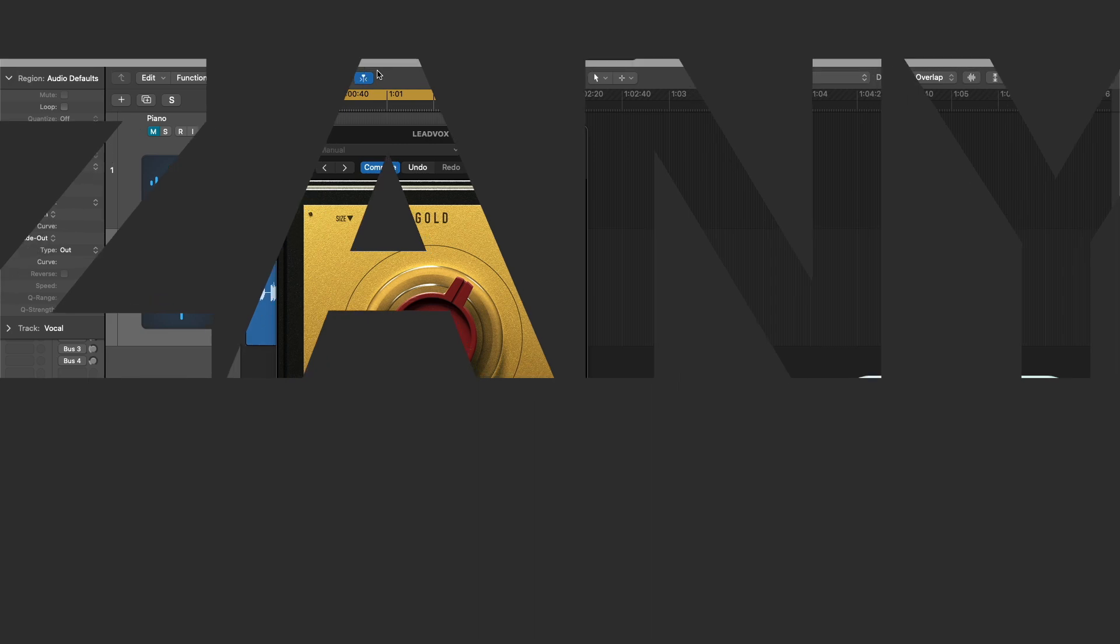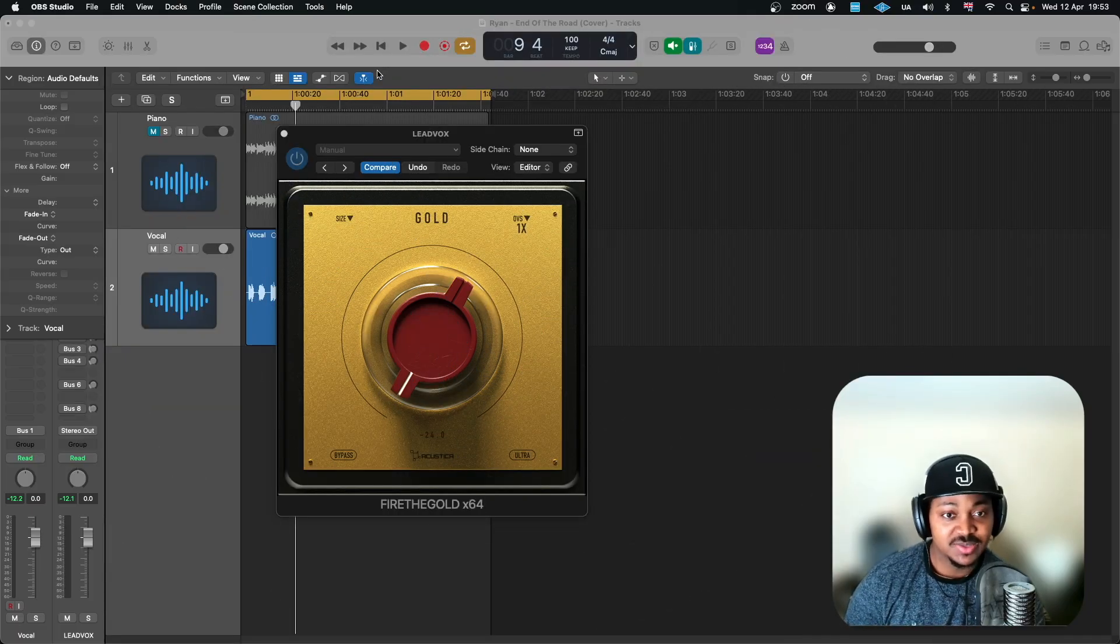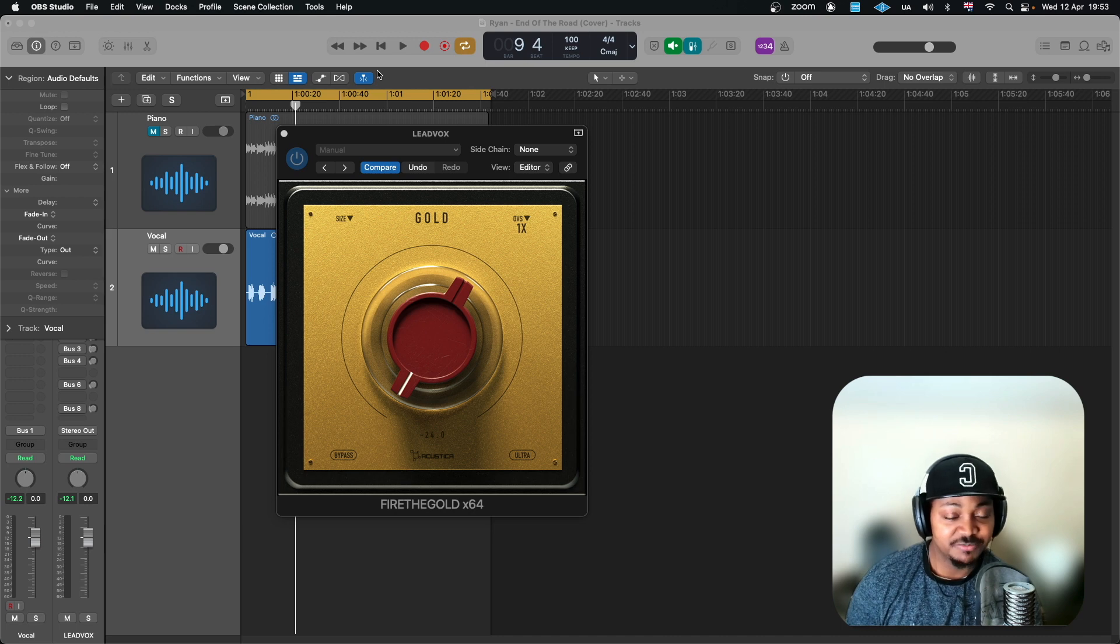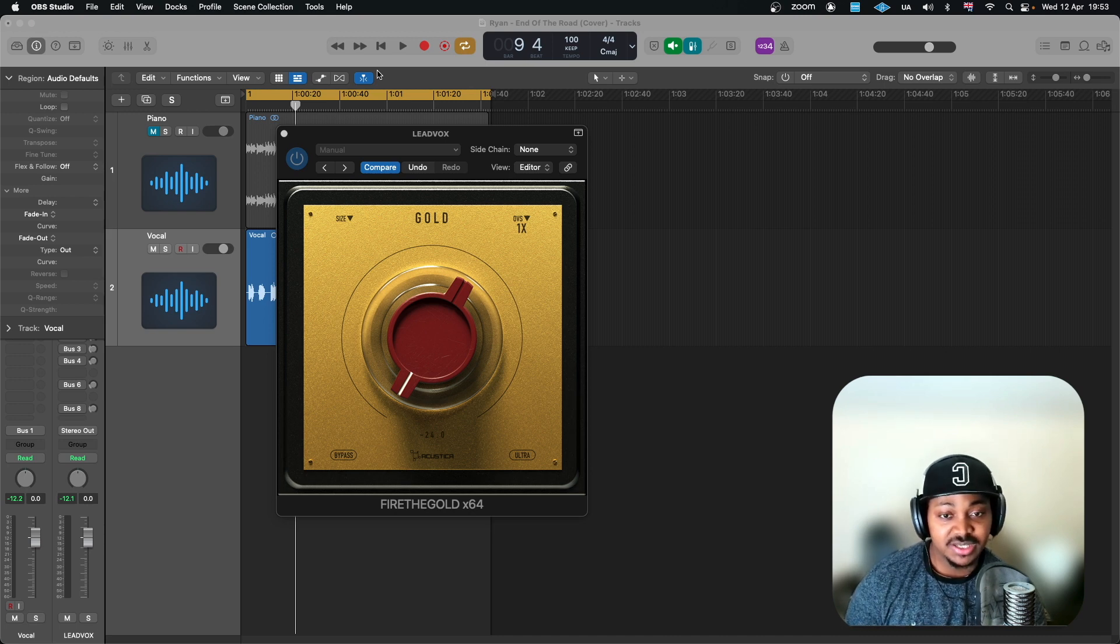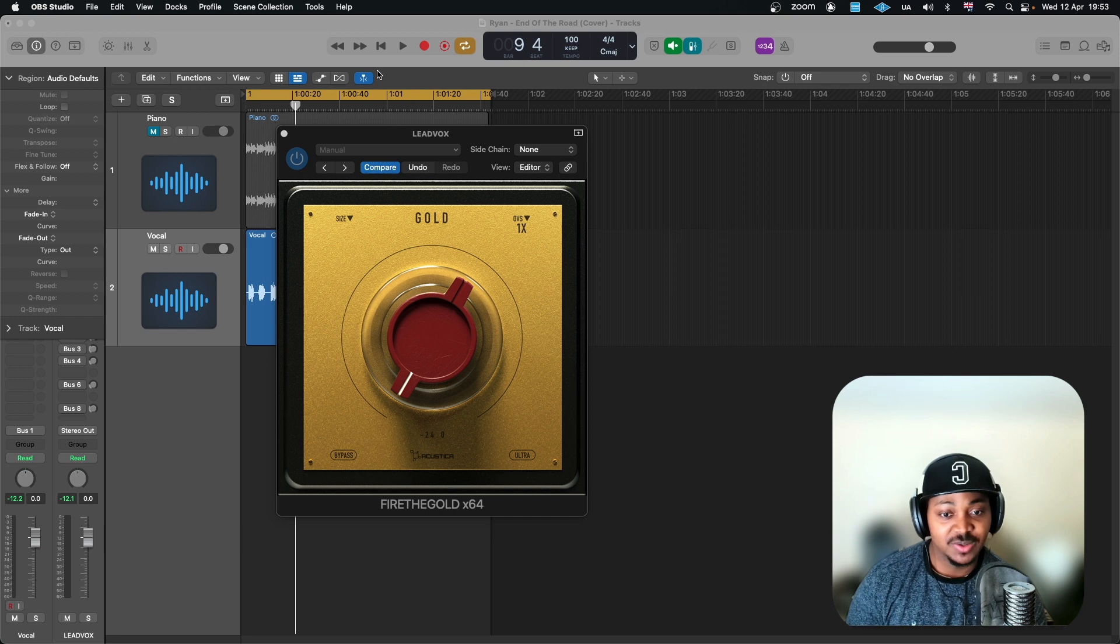This is a real quick Acustica Audio. Just dropped this Fire the Gold and this one is a preamp emulation which is emulating a Neve preamp. This is a really awesome sounding plugin and I urge you to go and get it. So I'll put a link in the description.